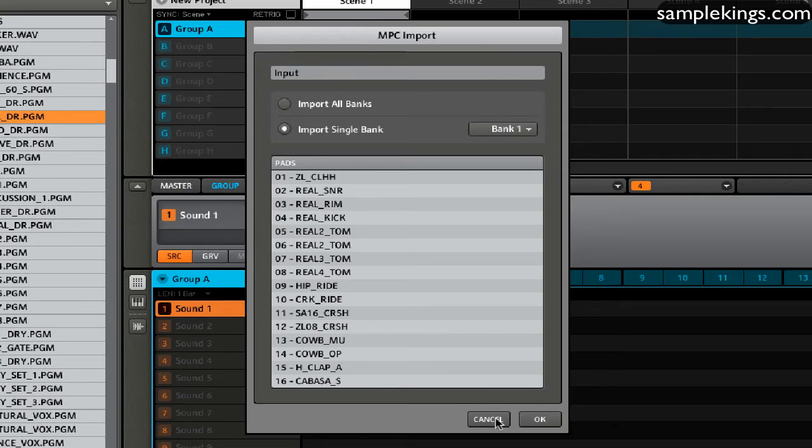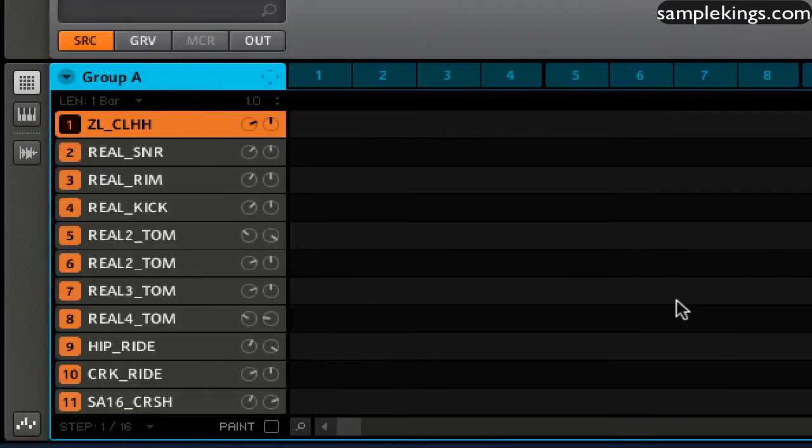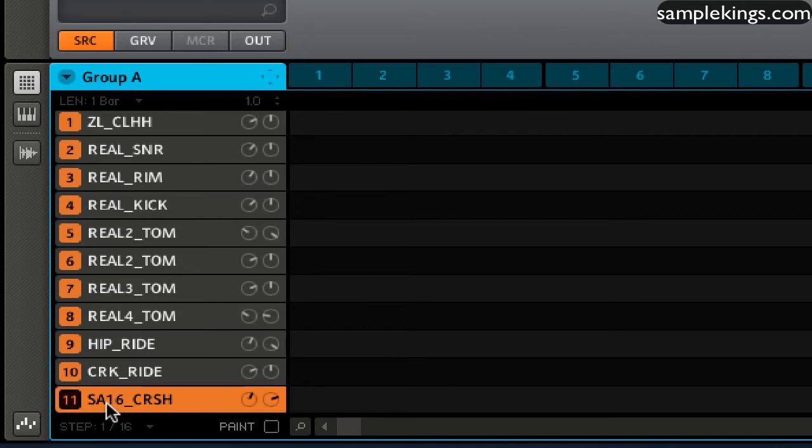And I can go to here and say okay. And it loaded these 16 sounds in, as you can see right here.